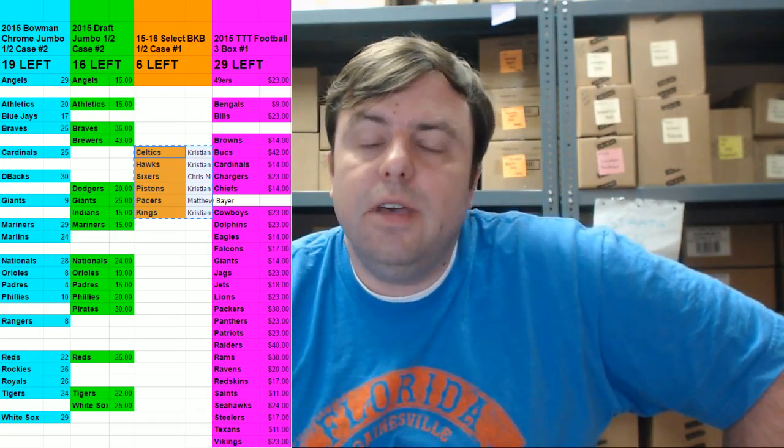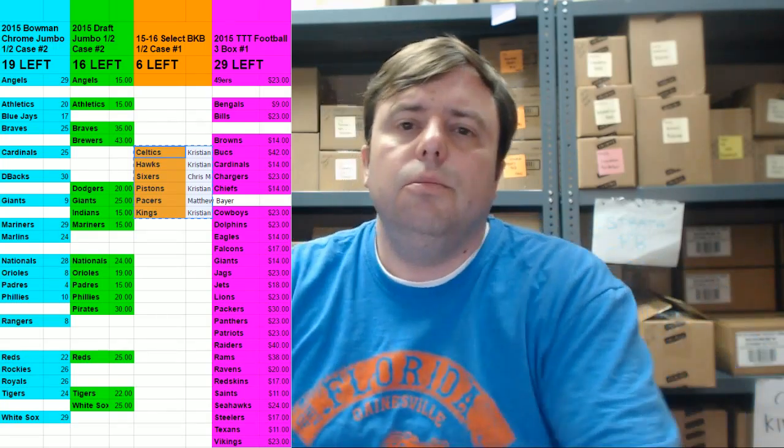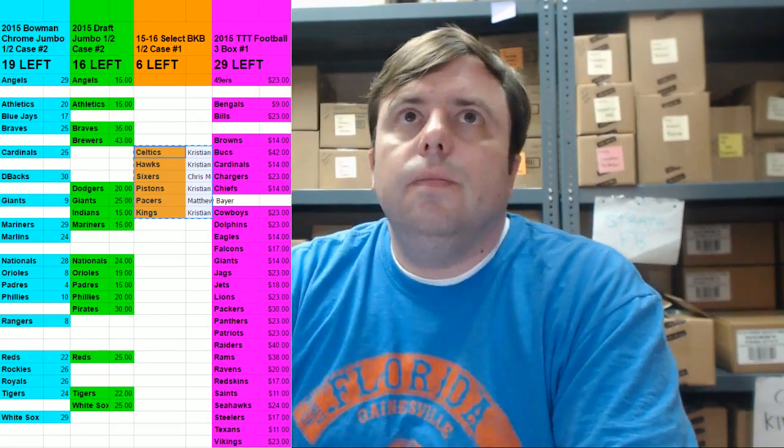Cardboard Jesus with you, Ripsity Cards. Welcome. It is time for the 2015-16 Select Basketball Half-Case P.Y. Twizzle.